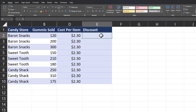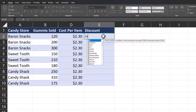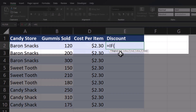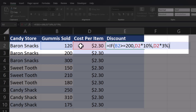We'll use the same logic as before. For candy stores with gummies sales of 200 or more we'll apply a discount of 10%; for sales under 200 we'll apply a discount of 3%. We'll begin again by entering the IF function — the logical test will be the same as just before. I'll click the cell with gummies sold and enter greater than or equal to 200. For the value of true we're going to take the cost per item and multiply that by a discount of 10%. After another comma for the value of false, I'll enter the cost per item cell and this discount will be 3%. I'll close parentheses and click enter.